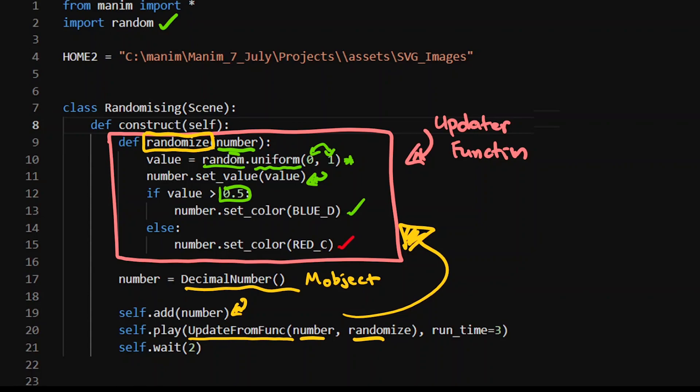What this number is going to do - because this randomize function takes in a number and assigns it a value based on a random number between 0 and 1 - we're going to do this for a runtime of 3 seconds. If you're running at 60 frames per second, then every second there are going to be 60 different values being assigned to that number. That's really important to understand, because that's how the number changes its value, and everything stems from there.